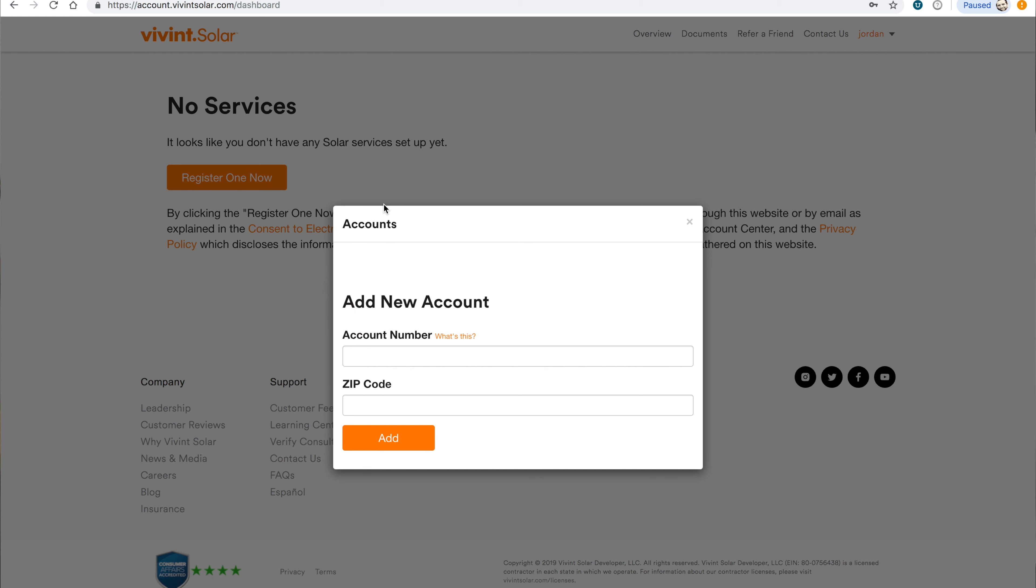Click on Register One Now, then enter your account number and zip code. If you don't know your account number, look at the bottom of a recent Vivint Solar email. It should be listed there.